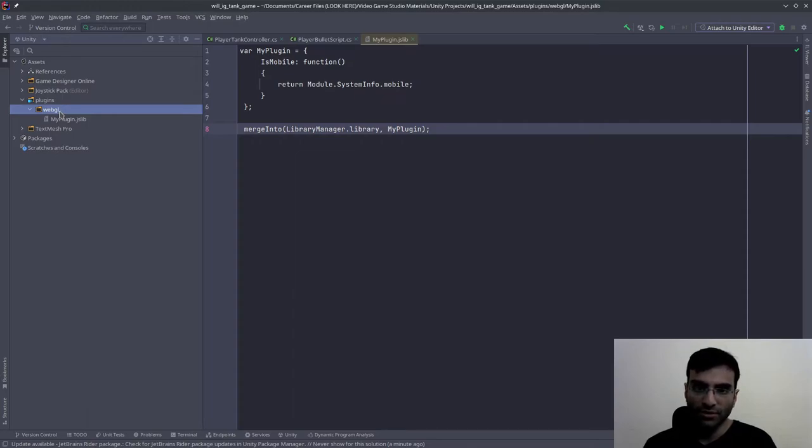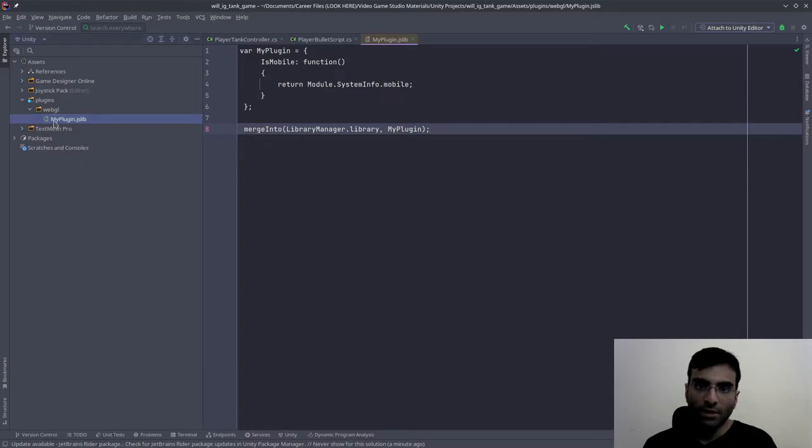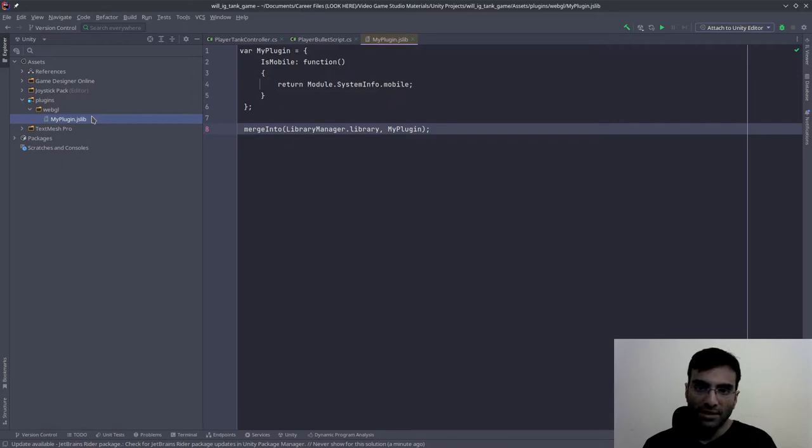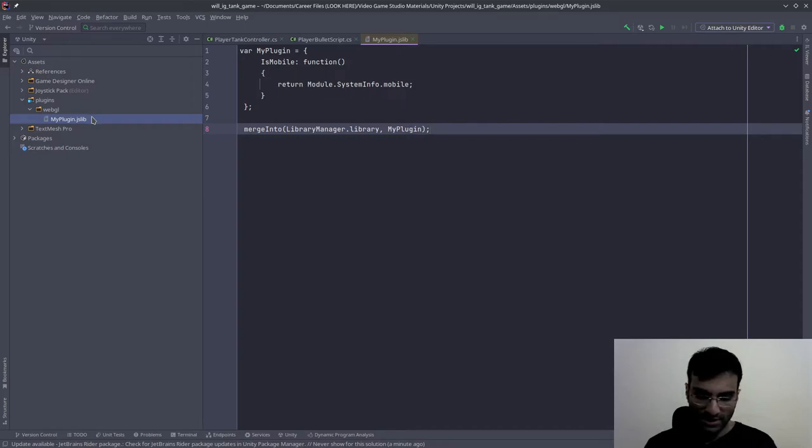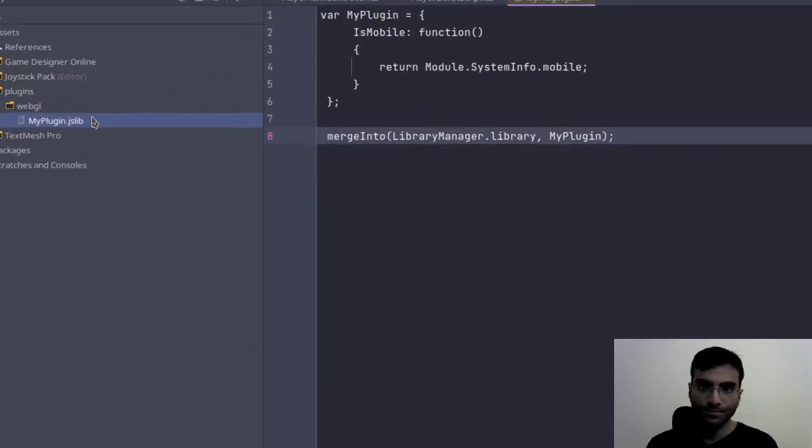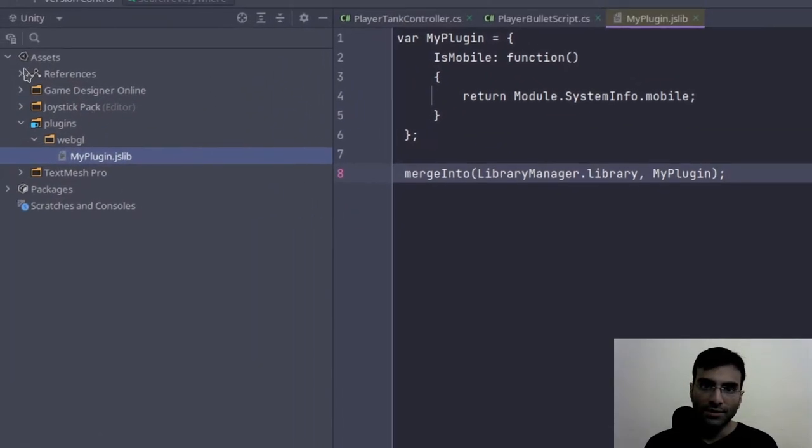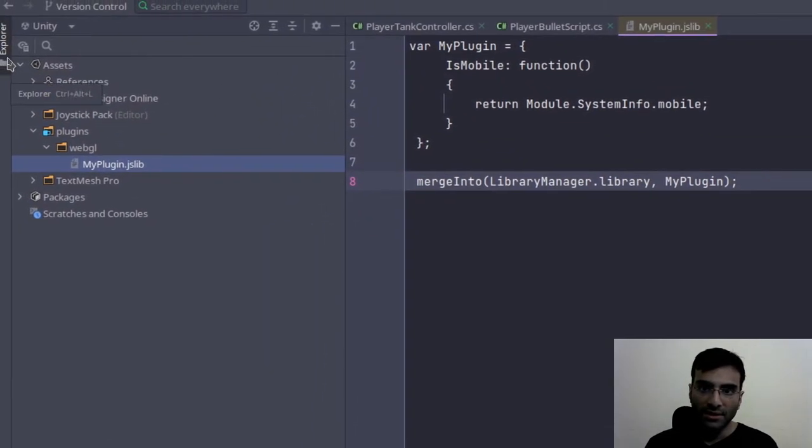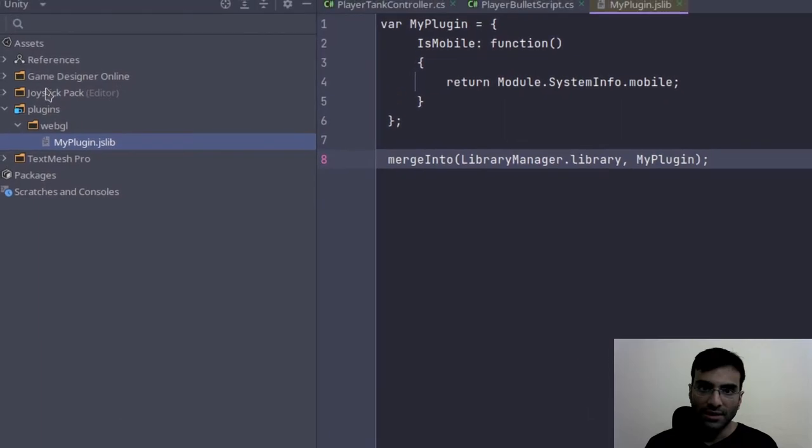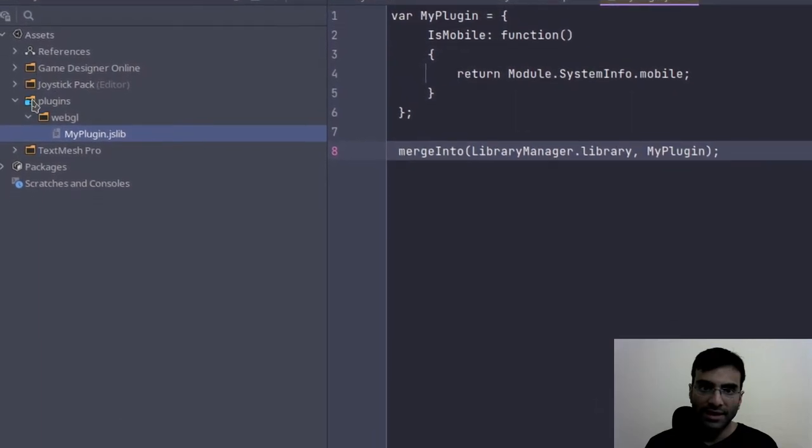Inside of this, you're going to create a file called my plugin dot JSLIB, exactly like you see on the screen right now. In fact, I'm just going to zoom it in so you can see it. There is the plugins WebGL my plugin dot JSLIB directory.